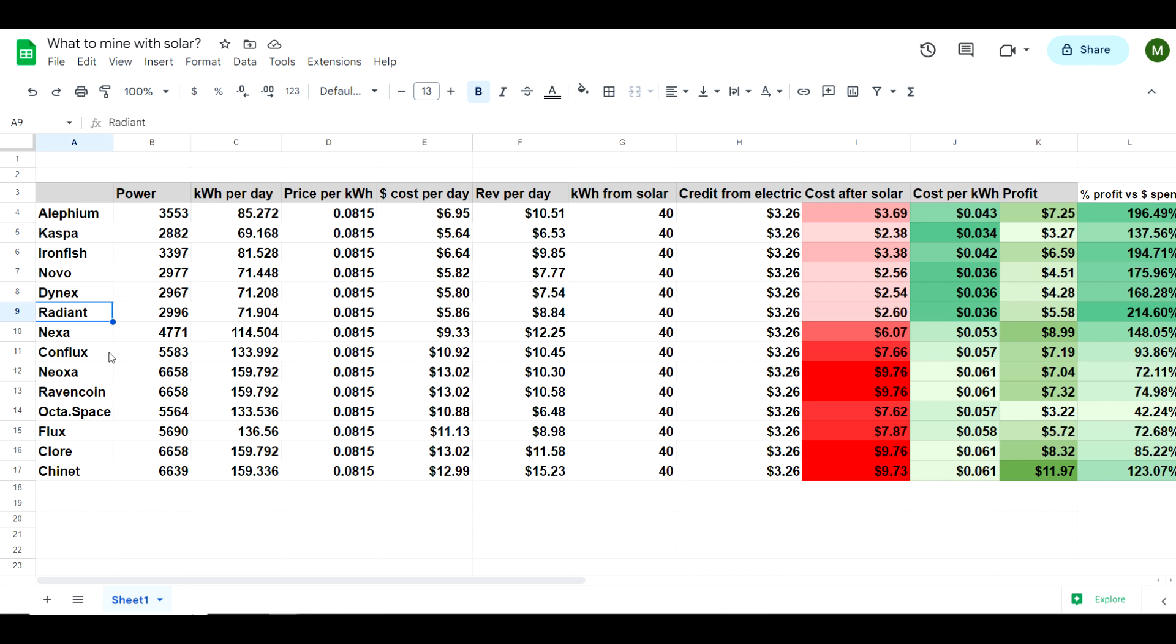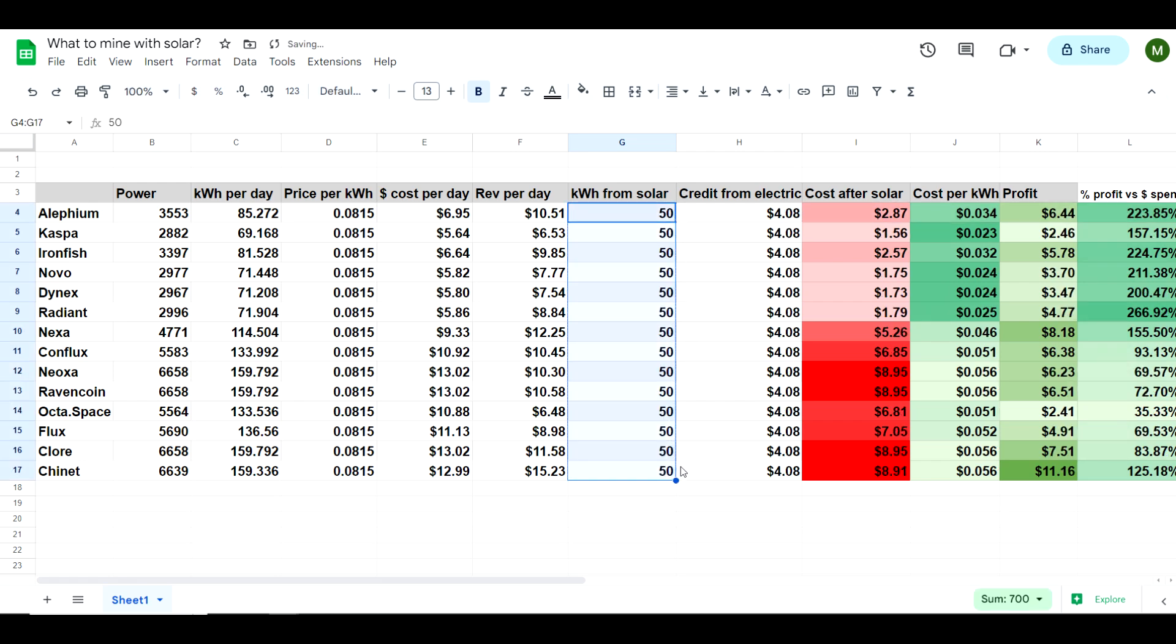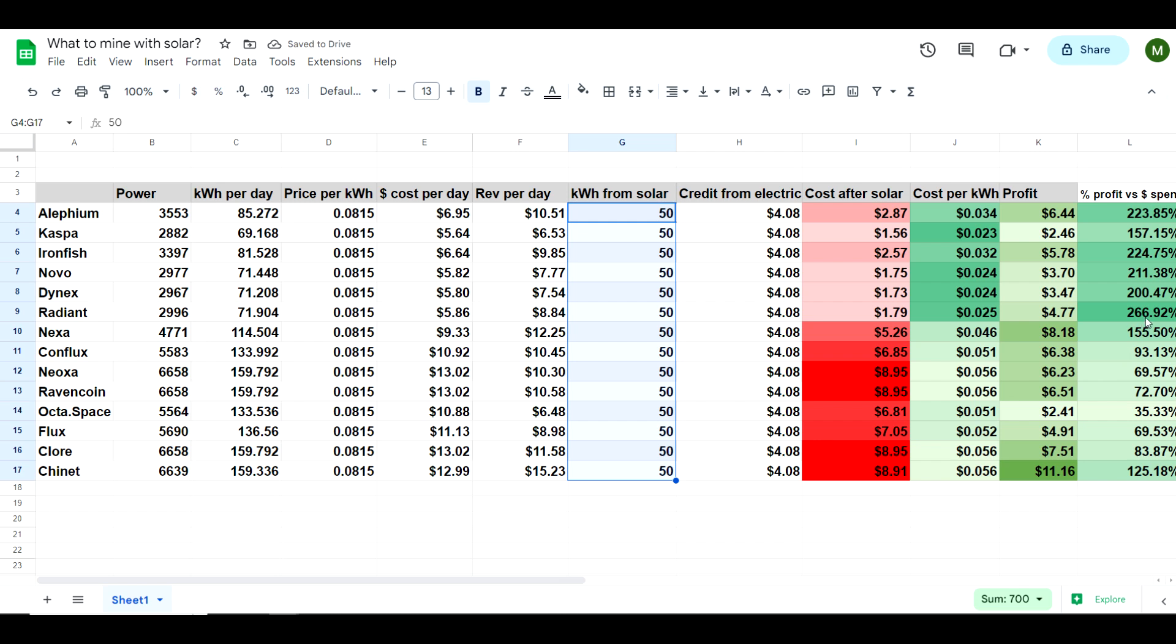In this particular case, Radiant actually makes the most sense to get the most amount of money for the least amount of money spent. This doesn't change a whole lot even if I change - let's say for instance if I produce 50 kilowatt hours per day - then Radiant is still the best thing to mine.